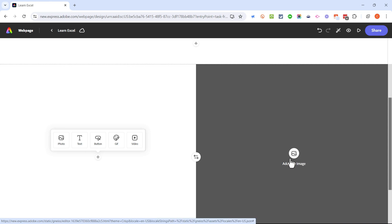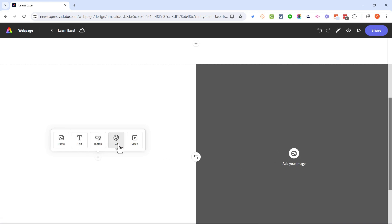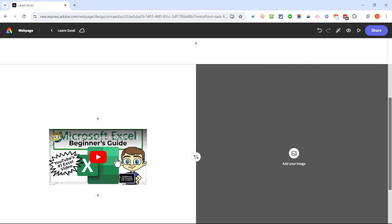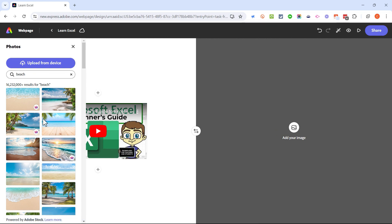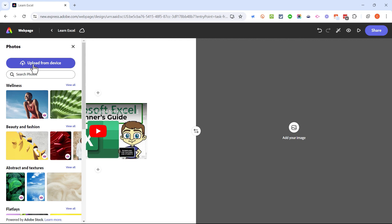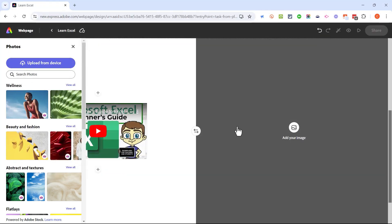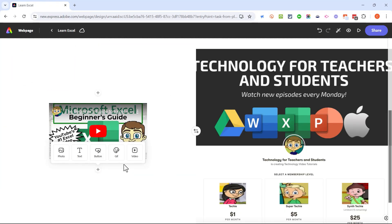On the left side I'll click the plus sign. There's space for a photo, but I could also add more text, a button, an animated GIF, or a video. I think I'll put in an example of one of my videos. Adobe Express web page accepts video from YouTube, Vimeo, or Adobe Express itself — you just copy-paste in the URL. I've copied the URL for the most-watched Excel video in YouTube history, paste it in, click save, and I've just embedded that YouTube video. On the right side, I'll upload an image from my own device.